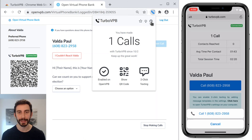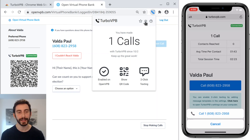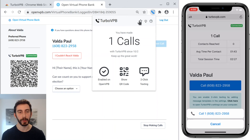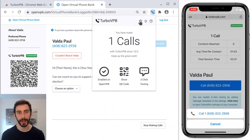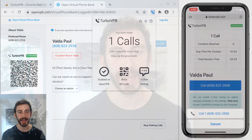If you need help, please send me an email. If you have any feedback or ideas, send me an email as well. And if you're enjoying TurboVPB, please leave it a rating and a review in the Chrome Web Store — that'll help other people find it. And that's all — happy calling!